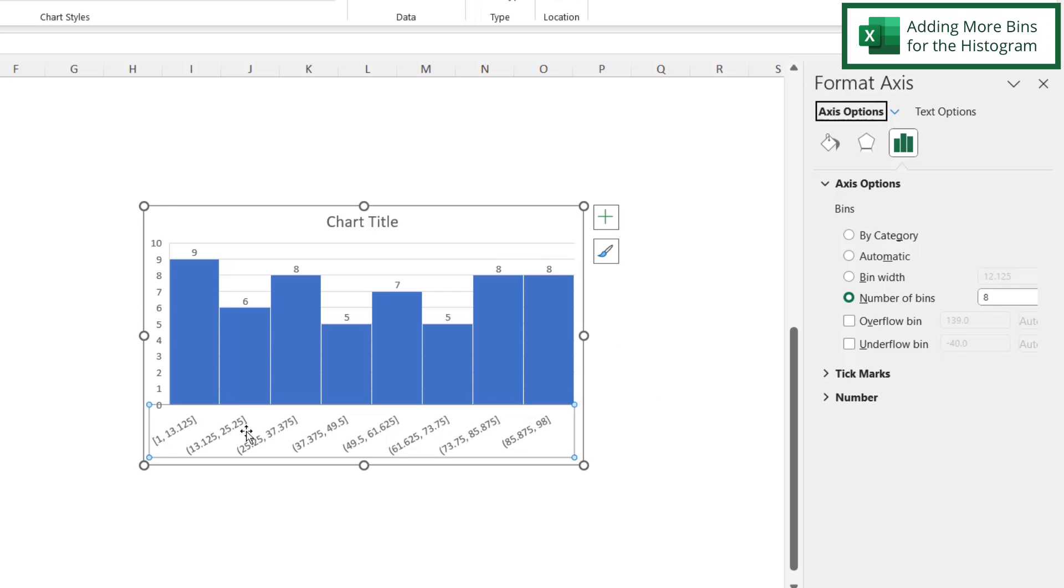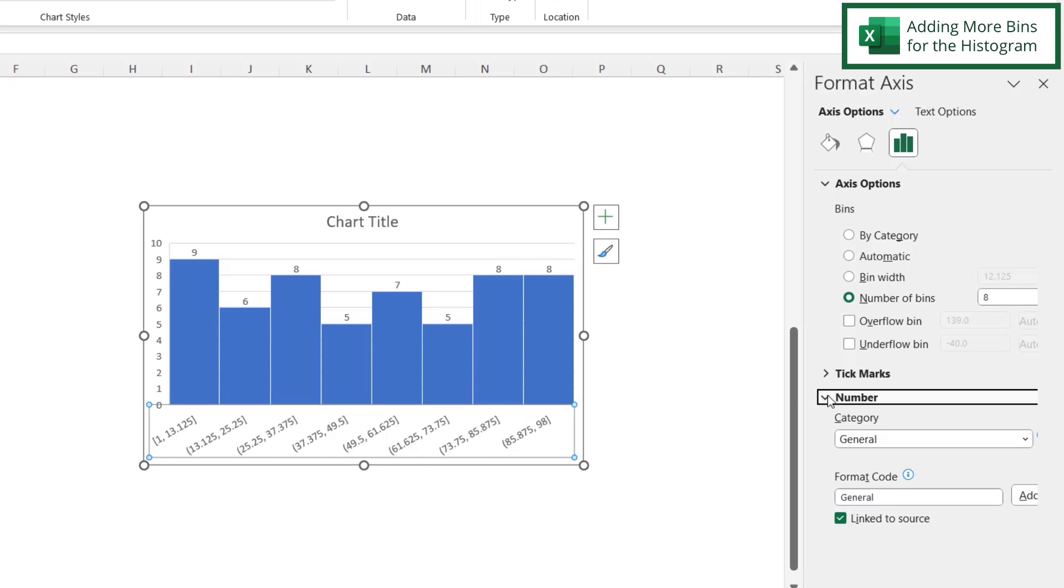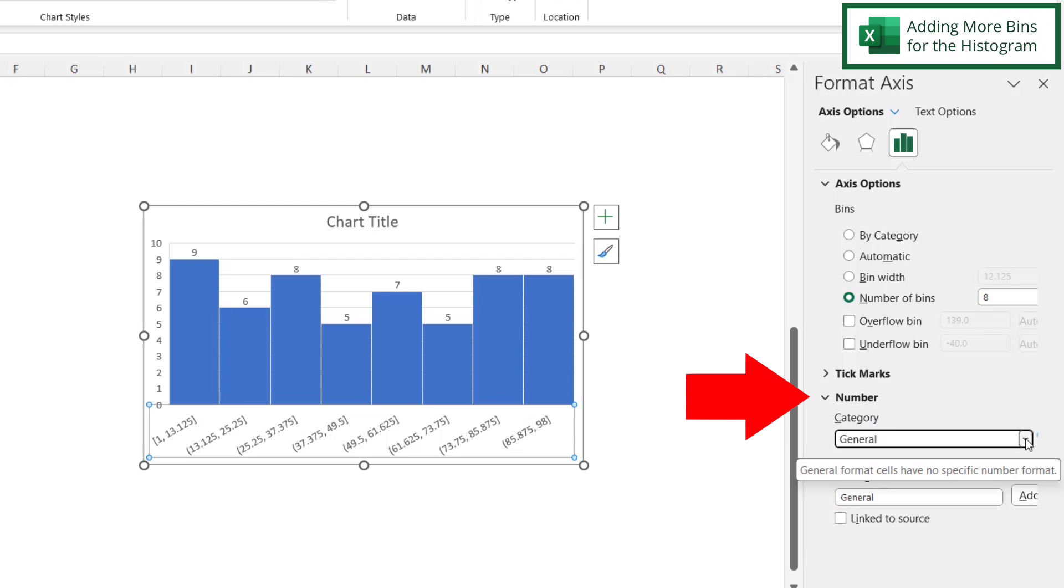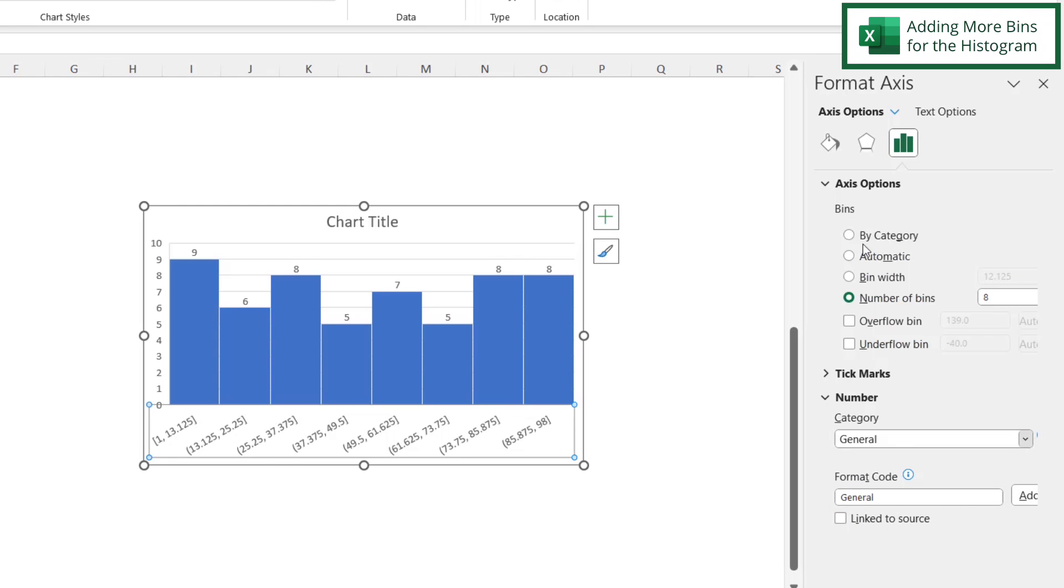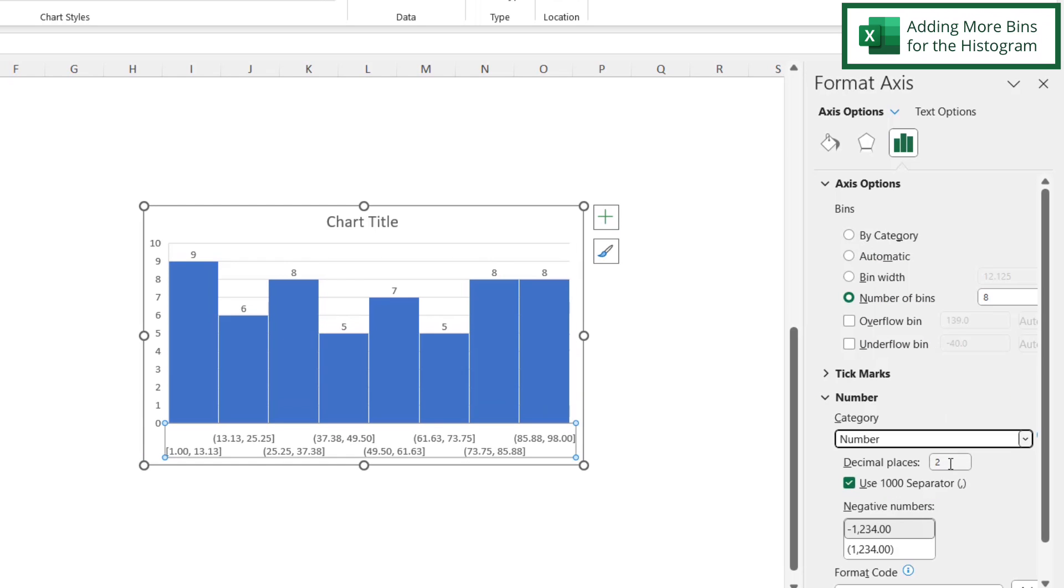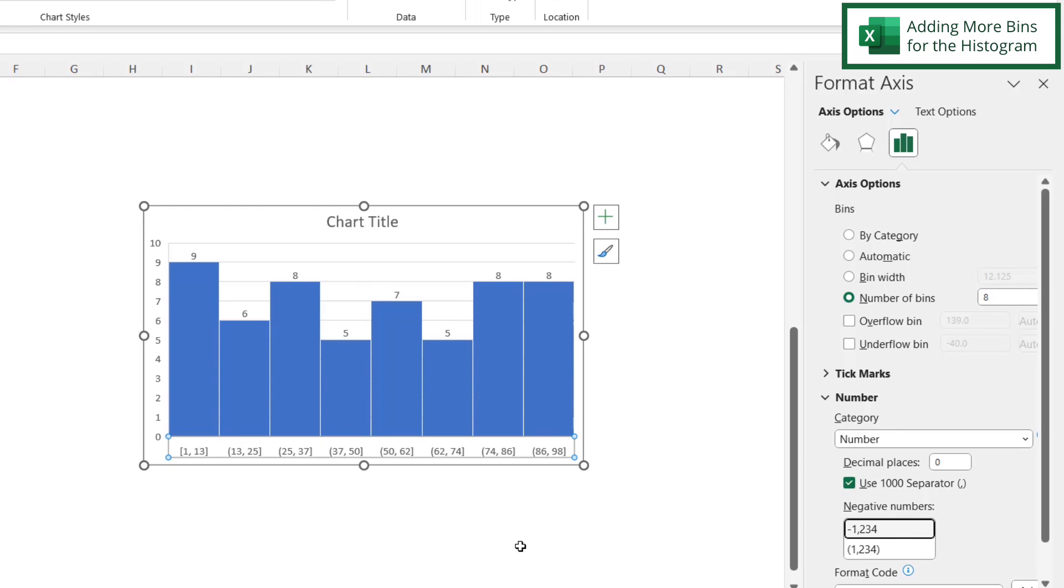But there's one issue. Looking at the bins down here, I can see there are decimals being incorporated. So select Number, and instead of selecting General, select Number. Then with Decimal Places, let's make that zero. See, much clearer labels for age.